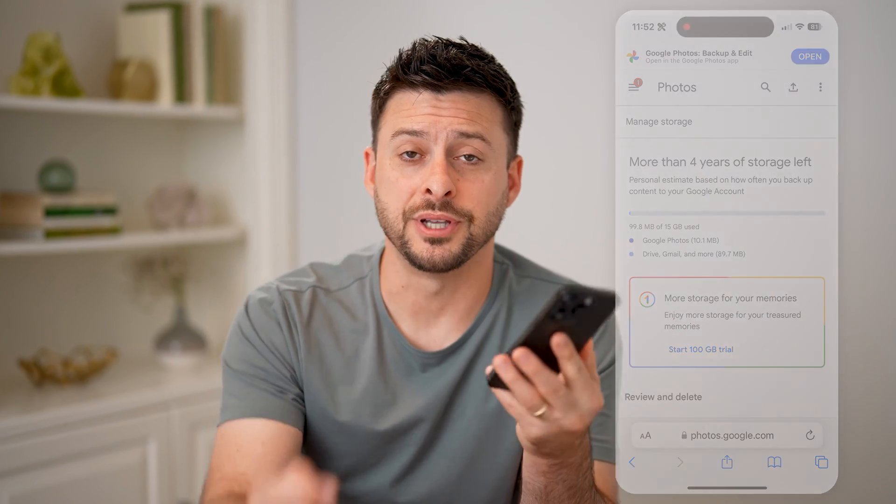I hope this helps. If it did, hit the subscribe button down below — it really helps me out, and I'll catch you on the next one.